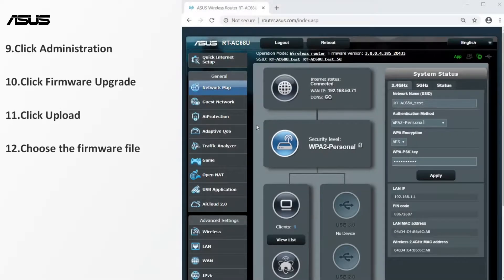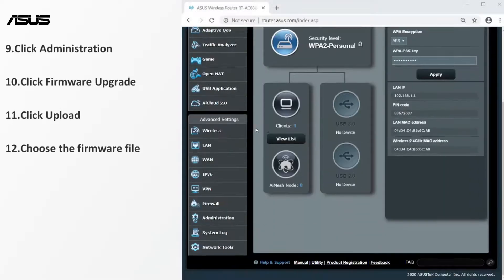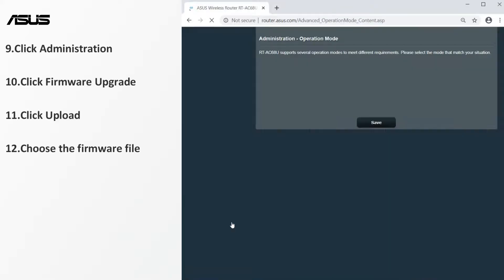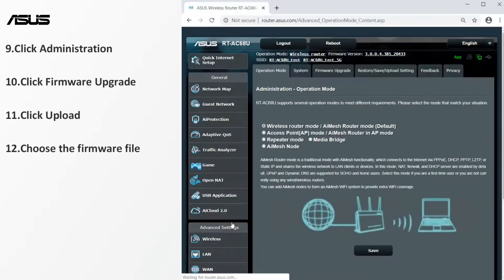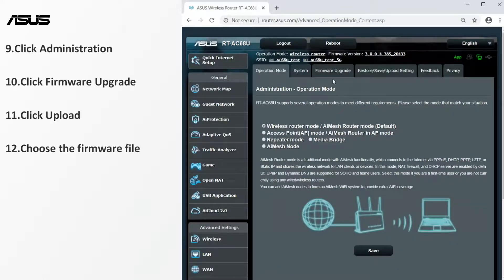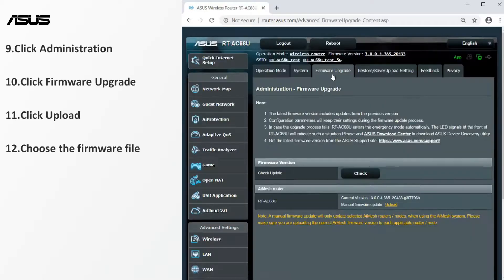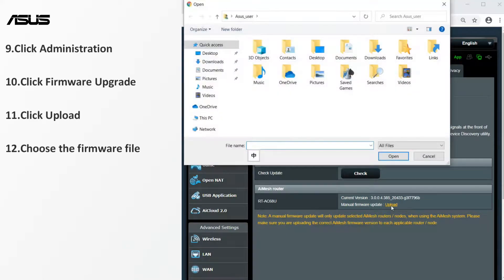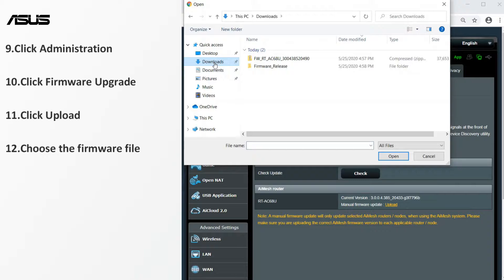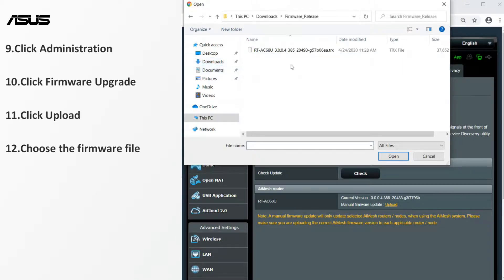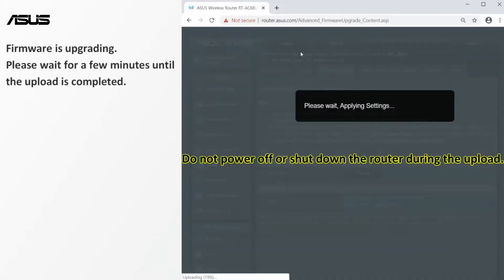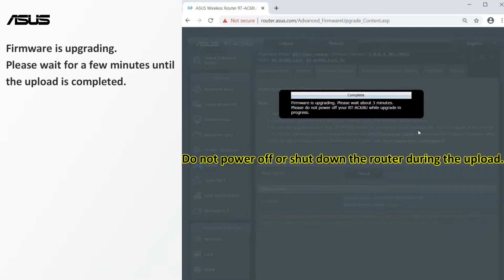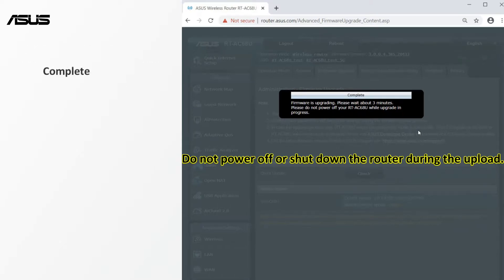Go to the firmware upgrade setting page. Select the firmware file you just downloaded. Do not power down or shut down the router during the upload. Please wait for a few minutes until the upload is completed. After the update is completed,